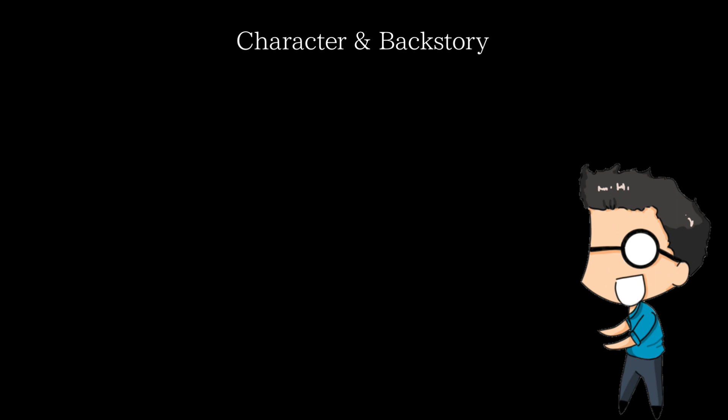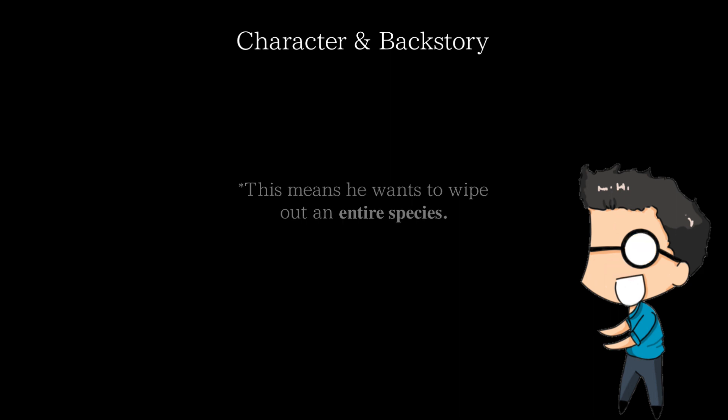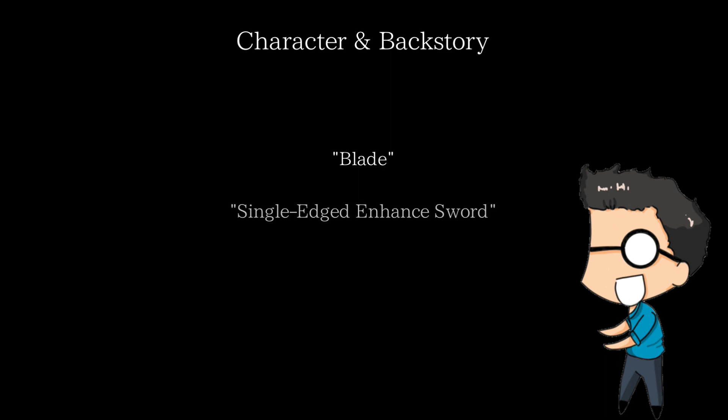Regardless, because of this lust for vengeance, his goal is to kill every dead apostle he can. Yeah, good luck with that. The reason Enhance became a dead apostle ancestor was because he killed his original master in cold blood, who was the original 18th dead apostle ancestor. Because of his actions, he was given the dead apostle name Blade, or in other words, Single Edged Enhance Sword, which is why he's called Enhance.